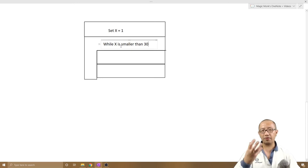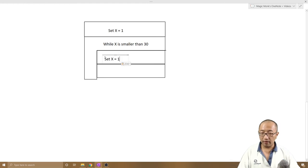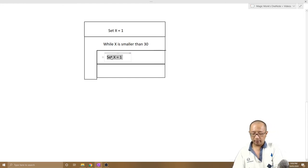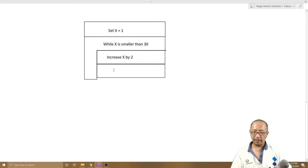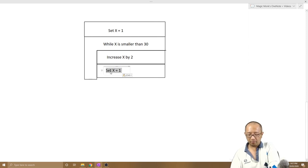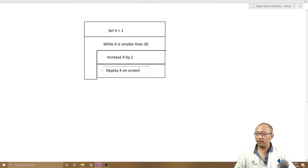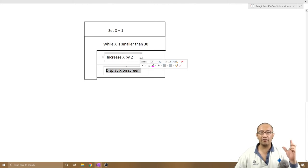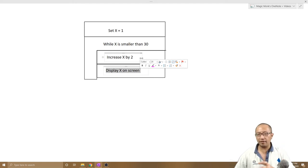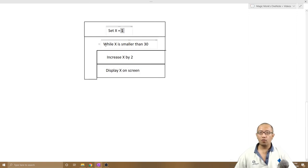While x is smaller than 30, I'm going to do something to x: increase x by 2, and then display x on screen. An important programming principle here — unless we say 'display x on screen,' it's not displayed; the computer is calculating in the background and x is hidden in memory. So x is originally 1. While it is smaller than 30 — which is true right now — I increase x by 2, so 1 plus 2 makes x now equal to 3.